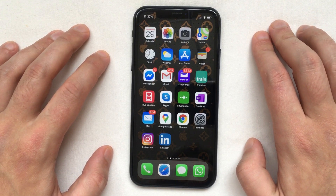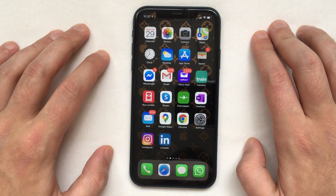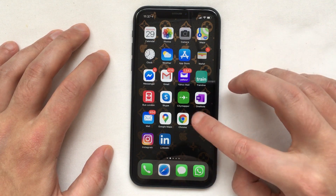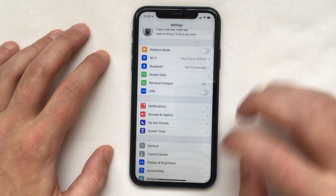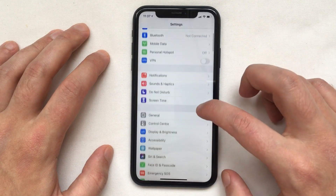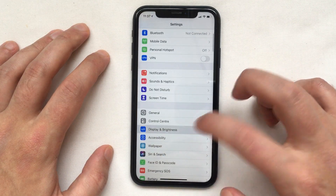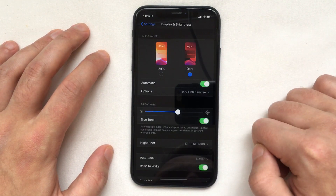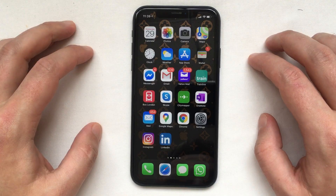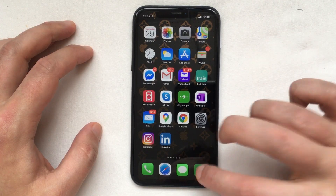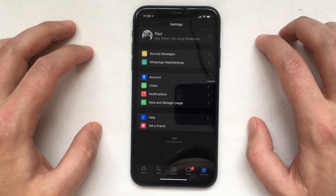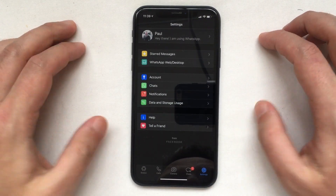Turn on dark mode the same way you do it generally with Apple's pre-installed apps. Go to Settings, select Display and Brightness, and from here you can select dark mode. WhatsApp will load this setting from iOS and switch to a dark background.